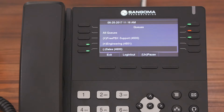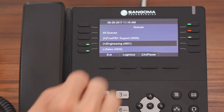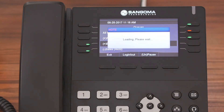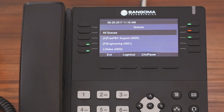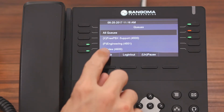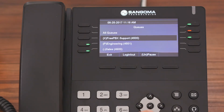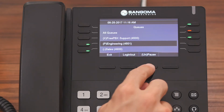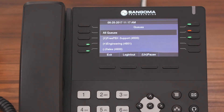Now if you want to pause yourself in any queue, regardless if you're a static or a dynamic agent, all you have to do is highlight a particular queue and then press the pause button. You'll know you are paused in a queue if there is a P in front of it. And to unpause yourself, you simply highlight it and then press the unpause button.